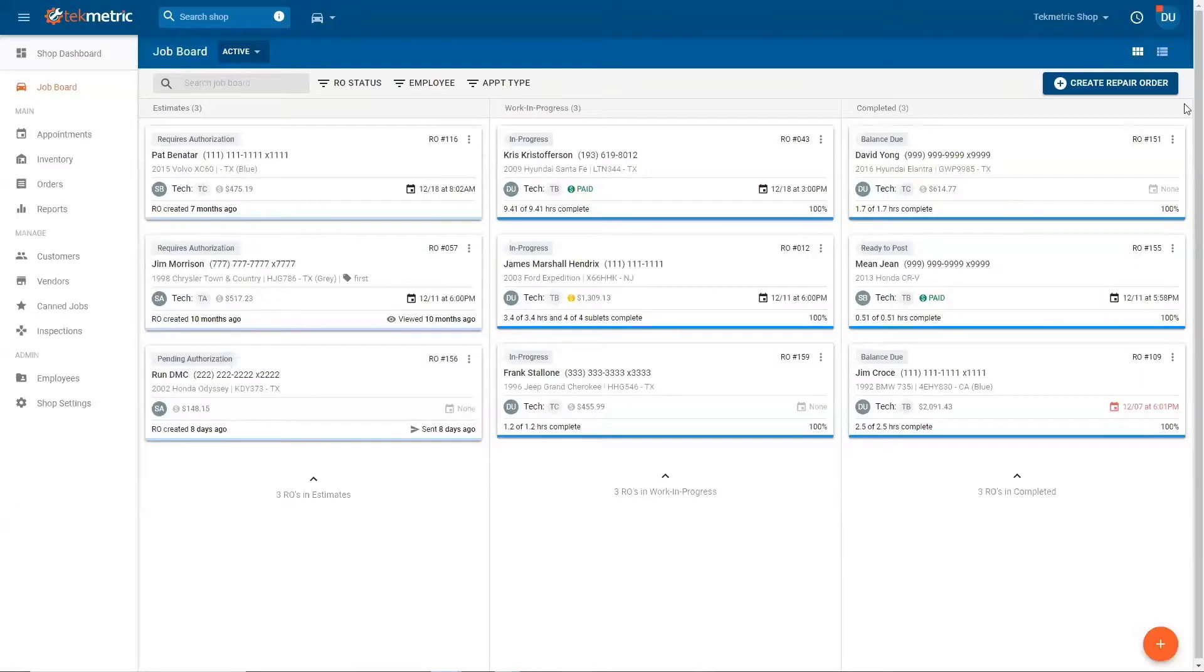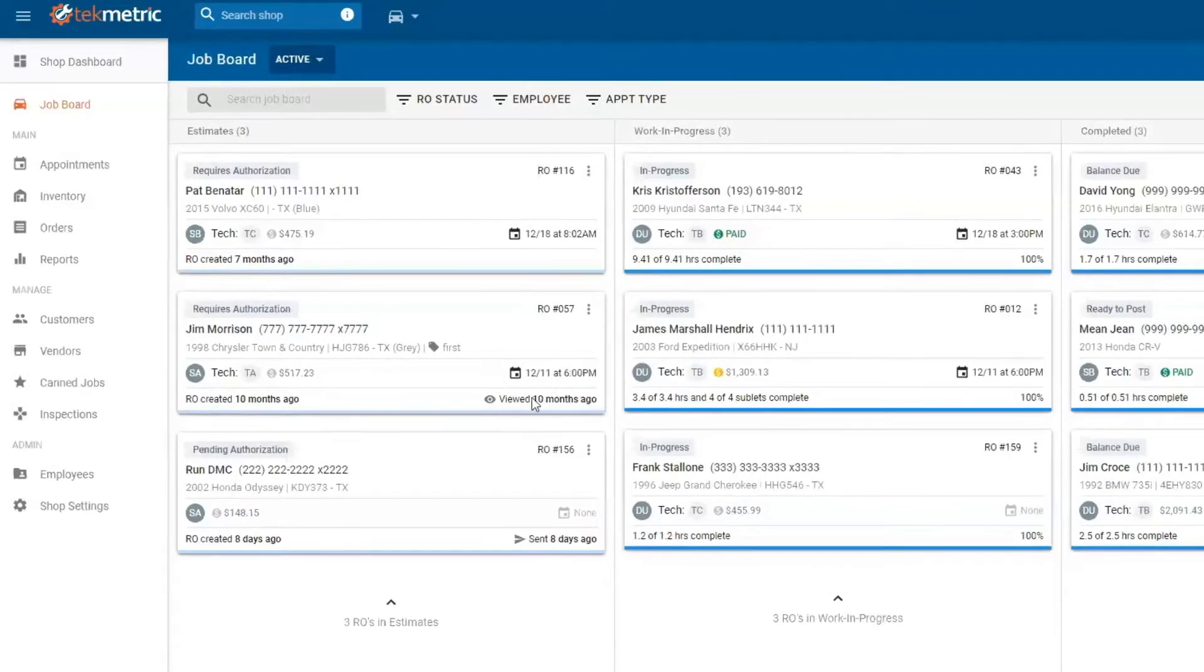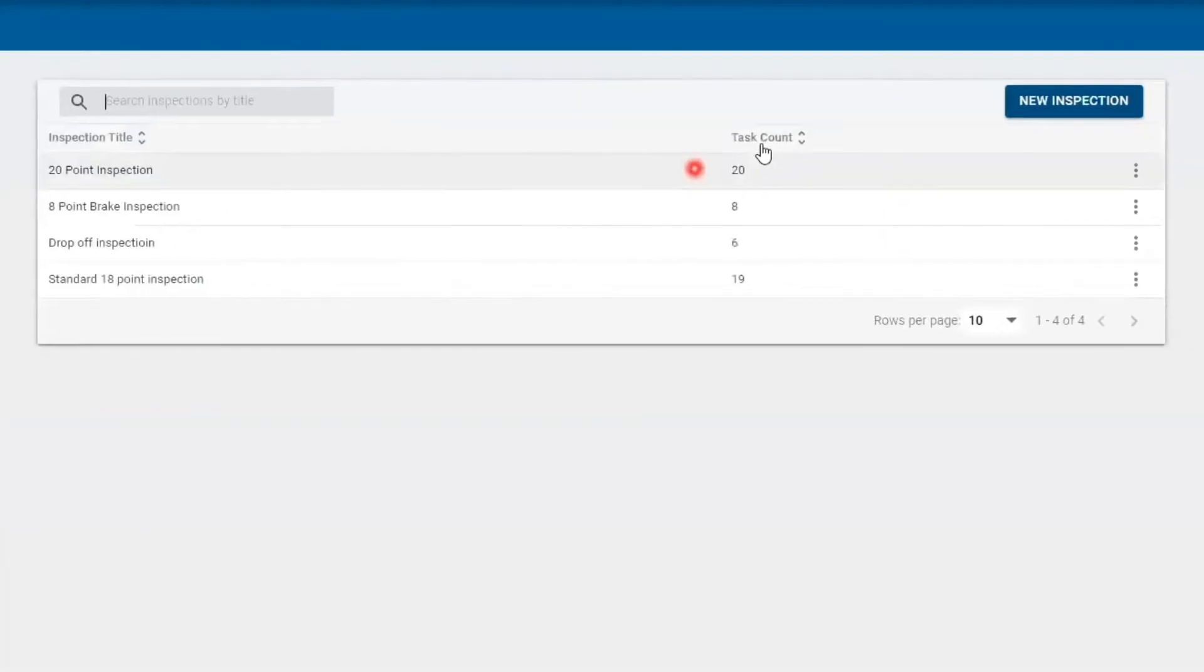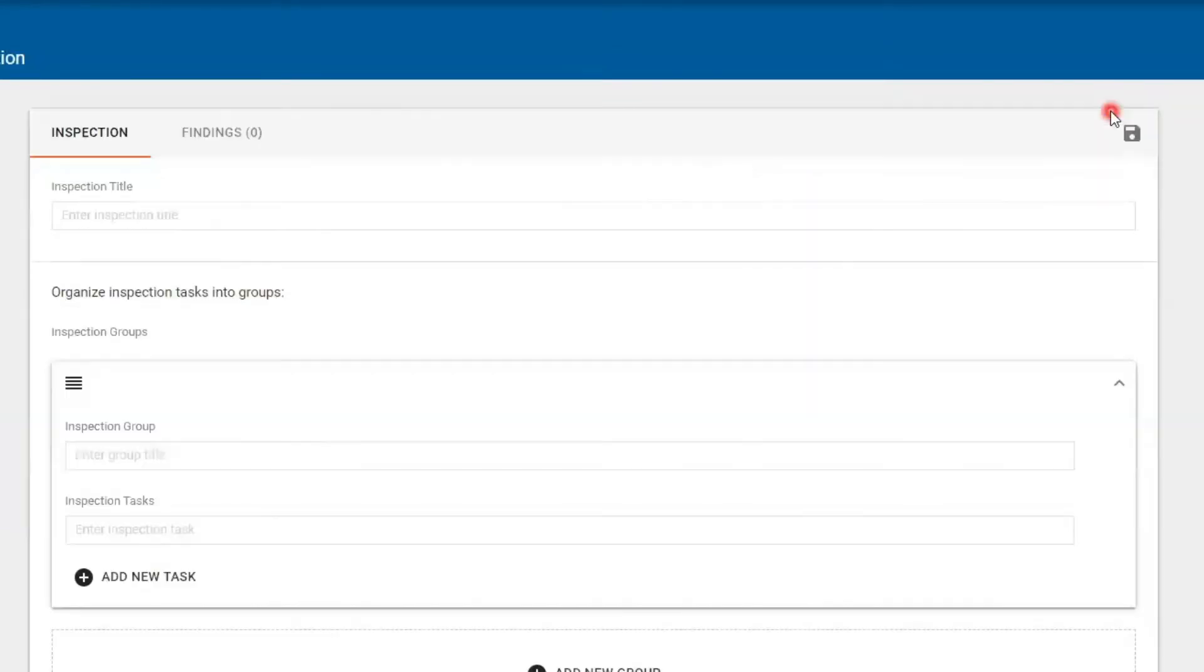To create and edit a DVI or digital vehicle inspection, first you must navigate over to the inspections. Here you have a list of all the inspections that you have. To create a new inspection, just select new inspection.